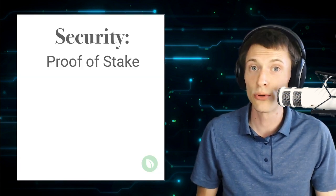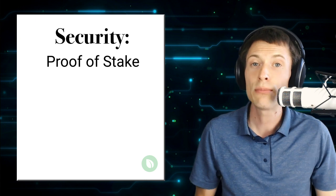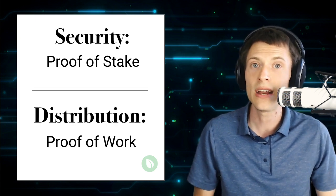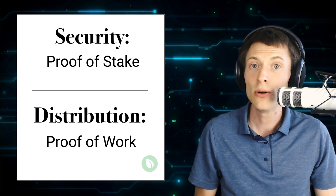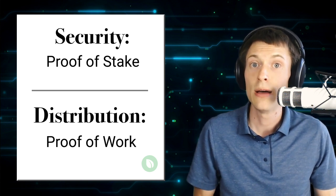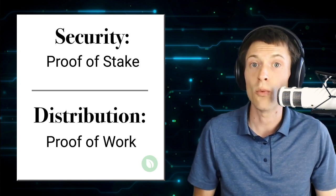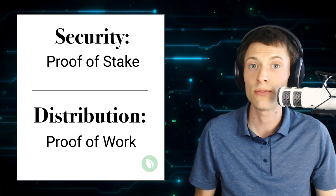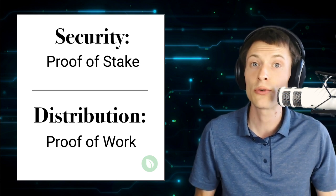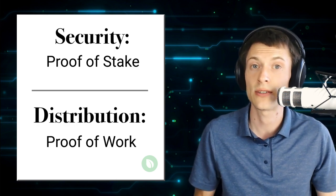To solve this problem, Peercoin uses a combination of proof-of-stake for network security and proof-of-work for distribution, using the same mining algorithm as Bitcoin. By utilizing proof-of-work mining, Peercoin creates a wider and fairer initial distribution for itself than what could have been achieved through an initial offering of coins to investors.